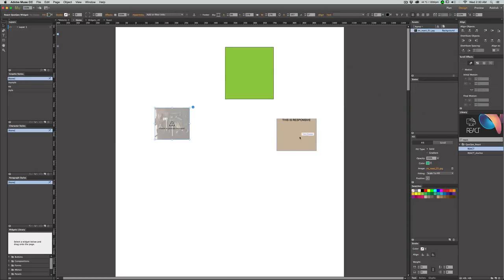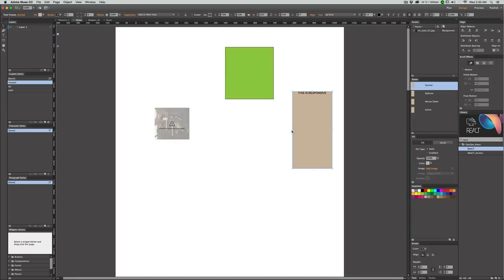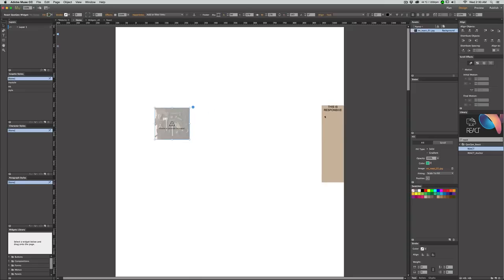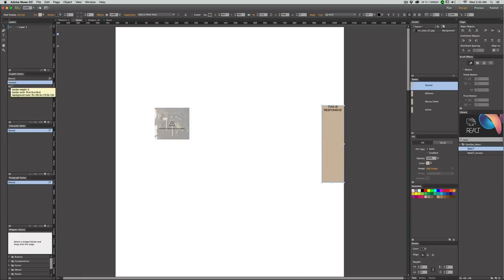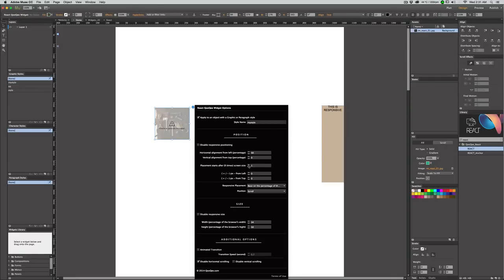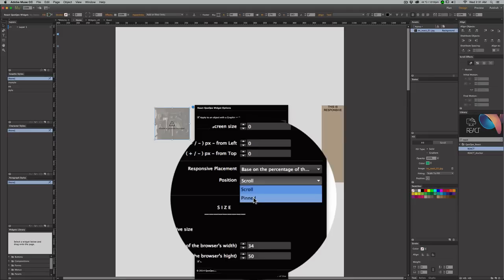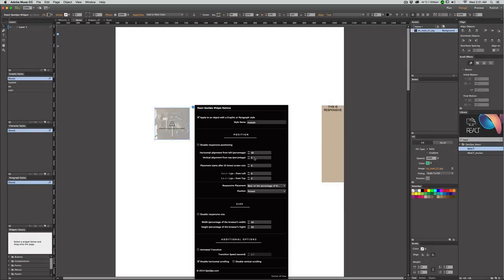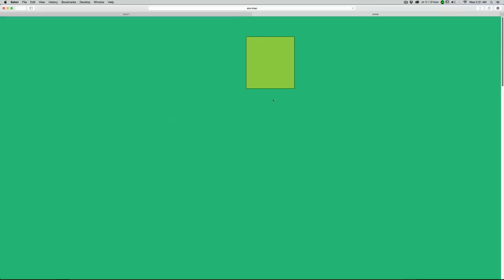Since there's no vertical alignment built into the editor, you can use this widget to create a menu and keep it vertically centered. Let's say this is the menu bar — I apply a graphic style to it, and I want it to start after zero screen size, be pinned, and be at the very center of the page vertically. The vertical alignment is 50% from top, which is center, and 100% from left so it stays at the very right side of the browser. I disable the responsive size, and when I preview the page, the menu is exactly at the center vertically.